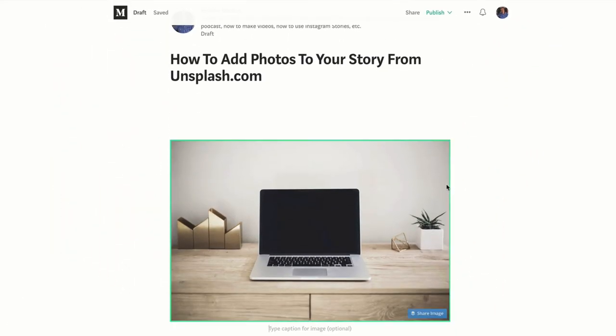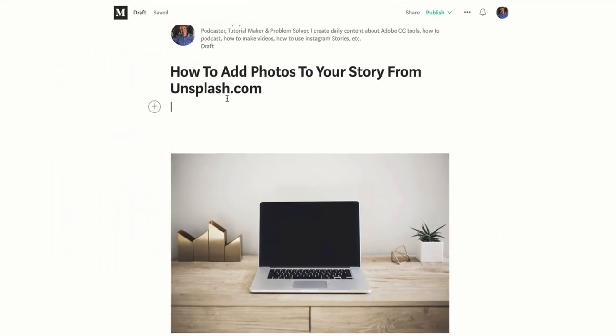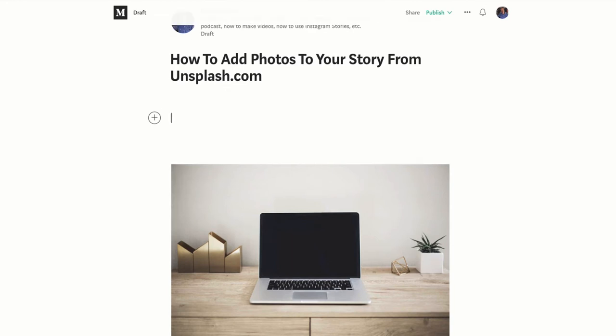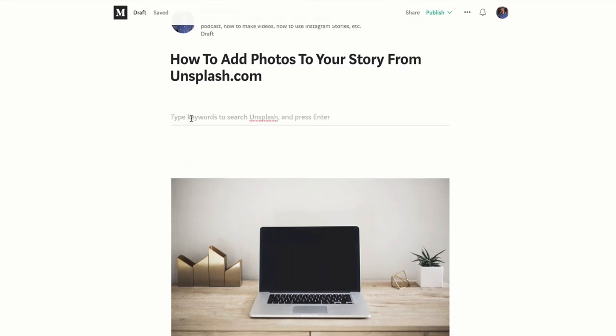So again, to add a new photo to your Medium.com story, just go into any blank space, look for that little plus symbol on the right, click on that, click on the little magnifying glass, and type whatever you want.